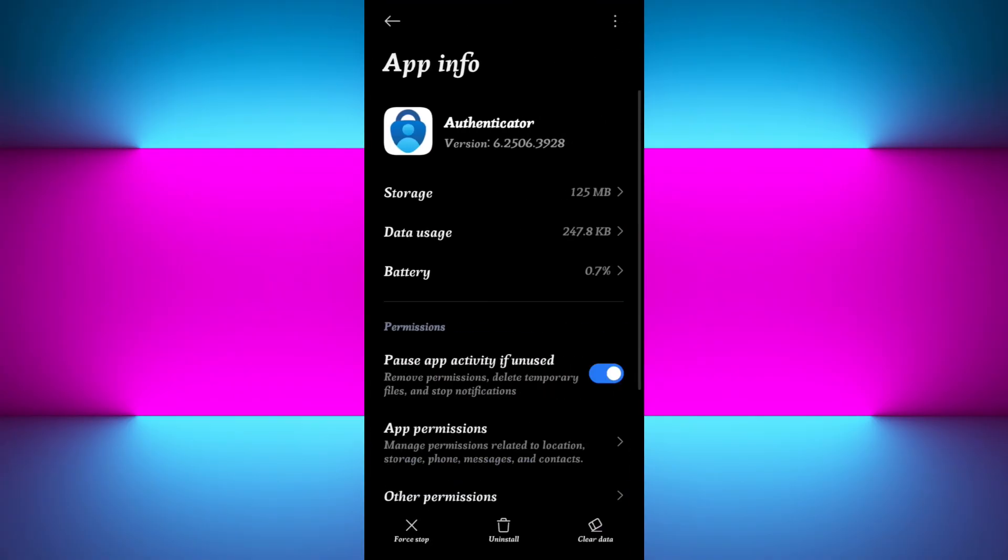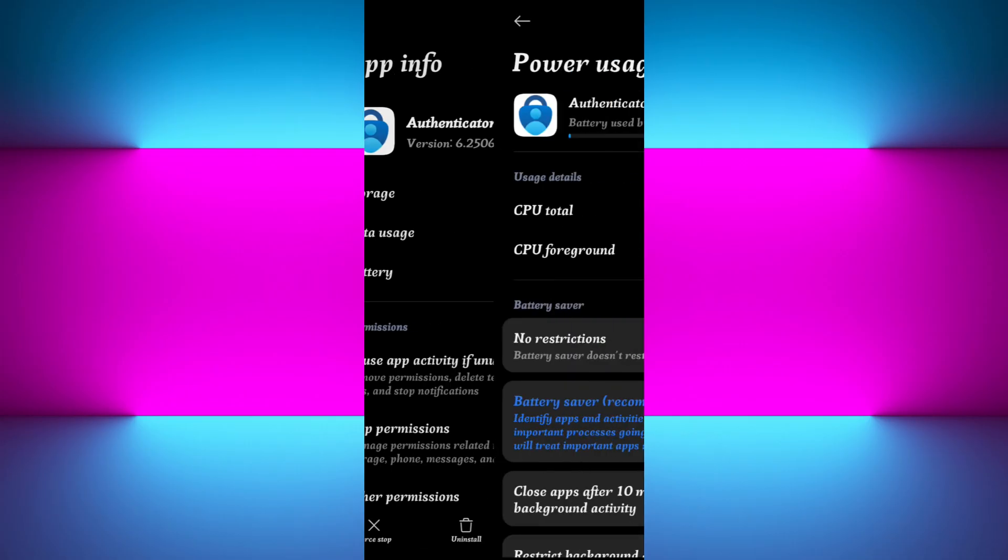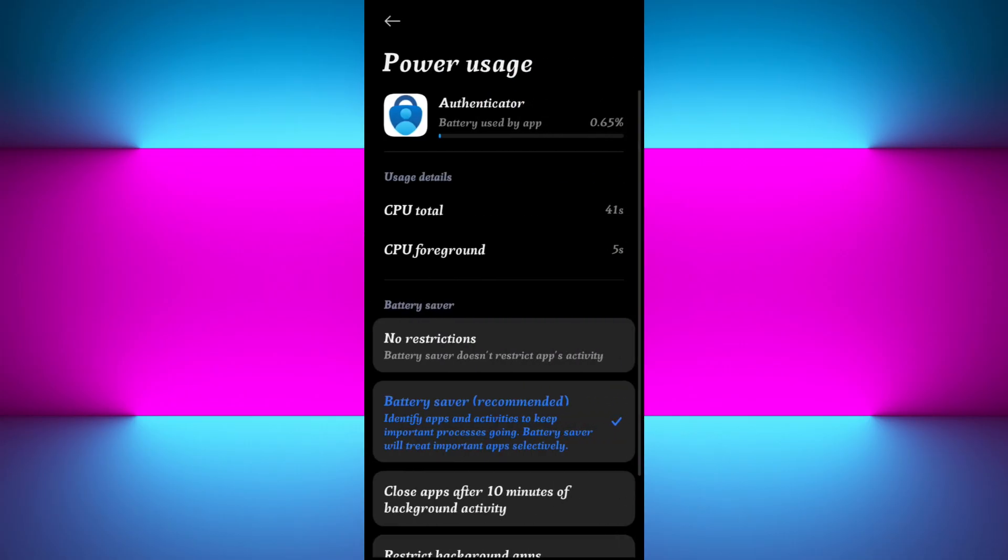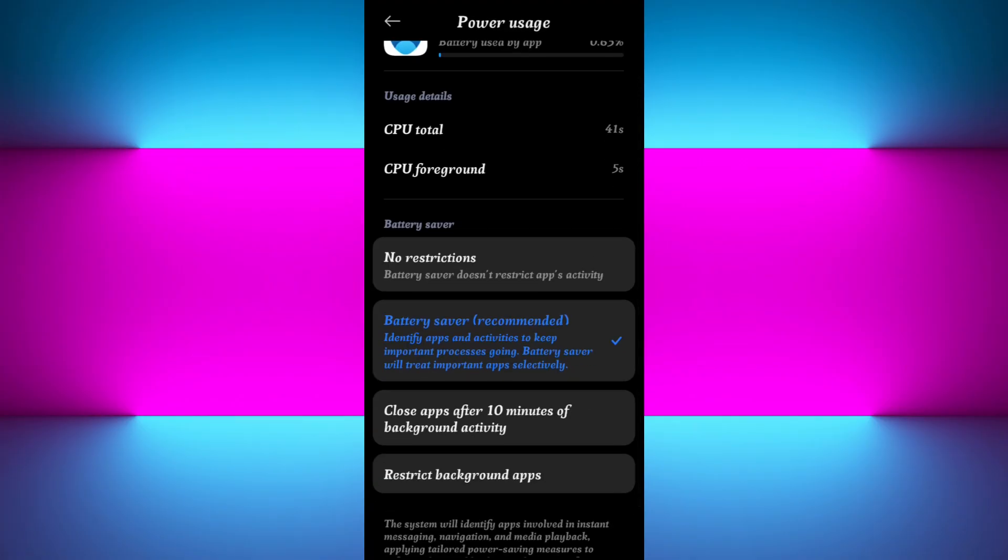Here you will see the battery option, so tap on it. Now you will need to simply choose the battery saver, which is the recommended option here. If it is selected to no restrictions or close app after 10 minutes of background activity, you will face various types of problems. So you need to set it to unrestricted, allow background activity, or battery saver as well.